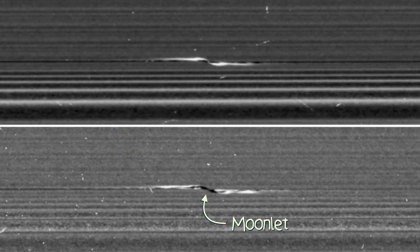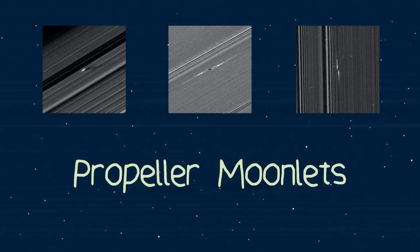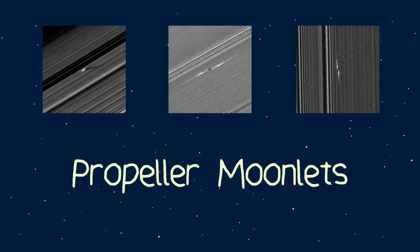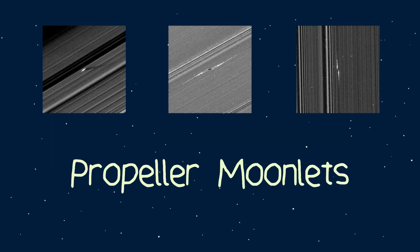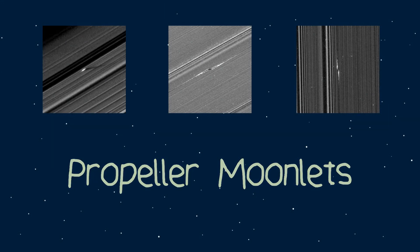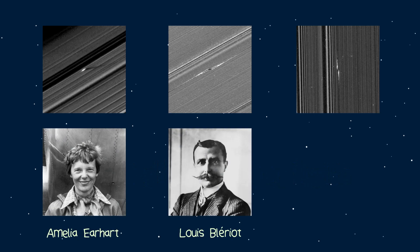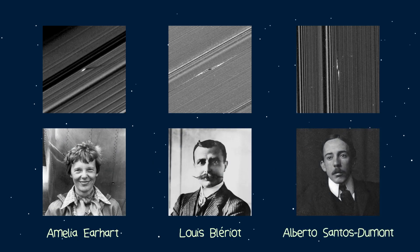Whereas shepherd moons are big enough to clear the gaps in the rings by shepherding the particles either side of them, the much smaller propeller moonlets can only clear a gap a few kilometers ahead or behind them, creating this propeller-like shape, hence the name. Sticking to the aeronautical theme, some of the best examples of propeller moonlets have been named after famous aviators such as Earhart, Valerio, and Santos Dumont.